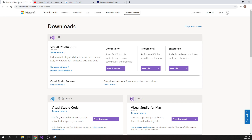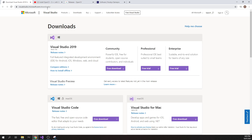The first thing you want to do is download Visual Studio. 2019 is the most up-to-date version, and you can download the Community version for free — I'll link this down in the description.